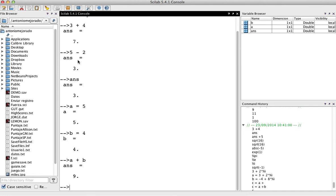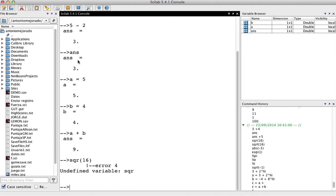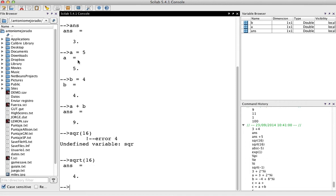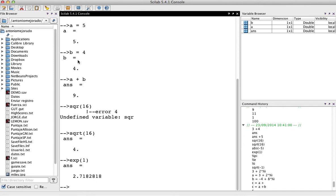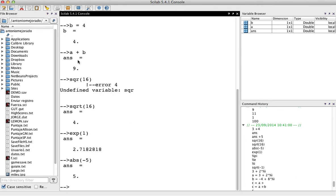We could have several functions already built in SciLab. Like for example, the square root, which is SQRT. But let's try that. That's a mistake. We don't have SQR. So the real function is SQRT. So there you have the square root of 16, which is 4. There are several others like the exponential of 1. That's the value. And some others like the absolute value of negative 5, for example. That is 5.